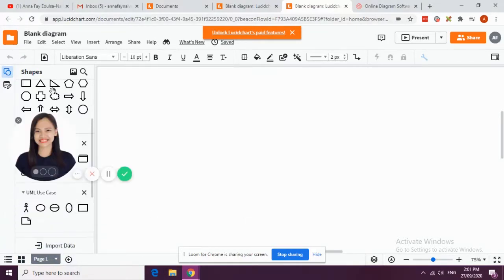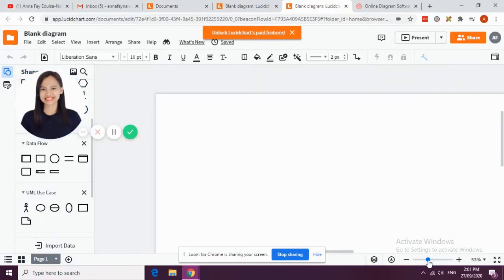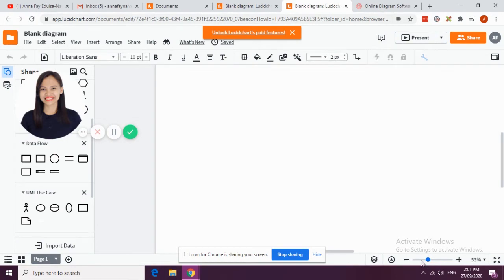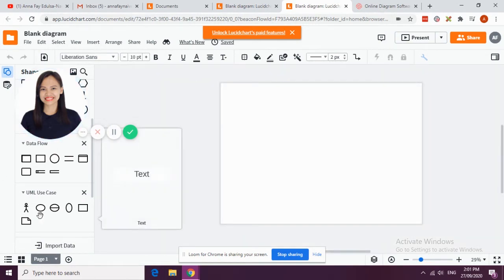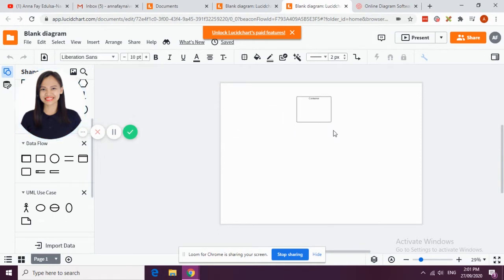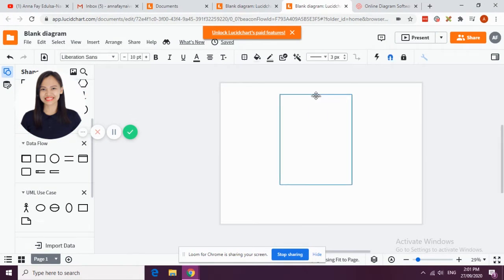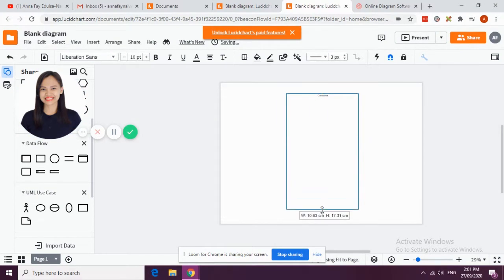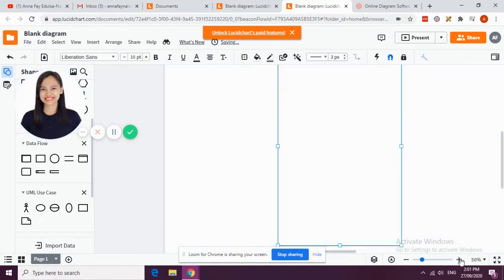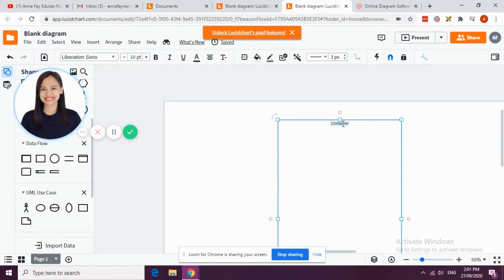Let us now use our shapes in order to create this case. Let me just zoom out my screen. Let's first create our system boundary. Let's say for example our system is a website of Cellist Restaurant.